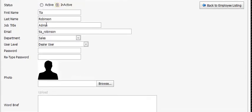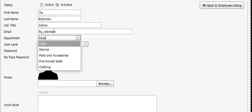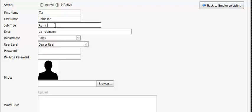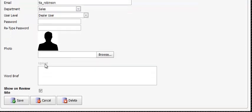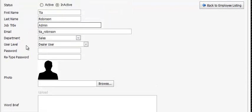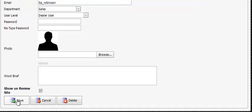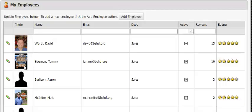Also, by clicking the green pencil, you can update their password, their user level, their department, their login, their job title, and their status or their photos. So you can make any edits to your employees that you'd like through the employee button on the control panel simply by clicking the green pencil and then save.